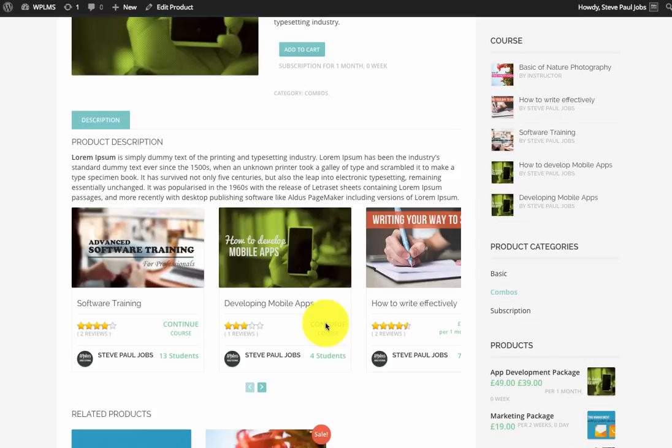So this is how you can use the generated shortcode feature of the page builder and embed various page builder blocks in various parts of the theme. That's it from WPLMS updates. Thanks for watching.